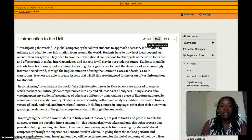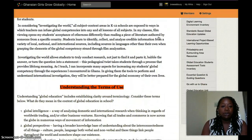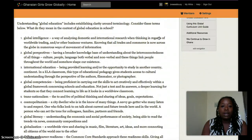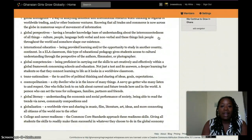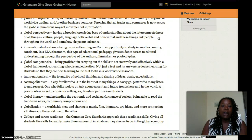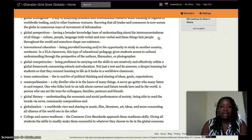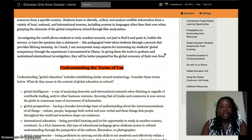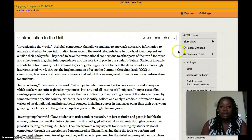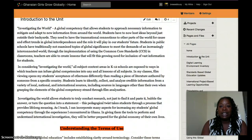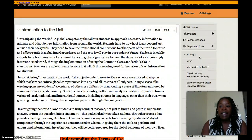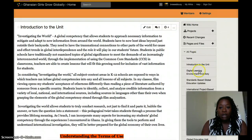Next, the unit is introduced about what you can do with this site and how to define terms when considering global education. This is just as easy as a click on the right-hand side in the table of contents.